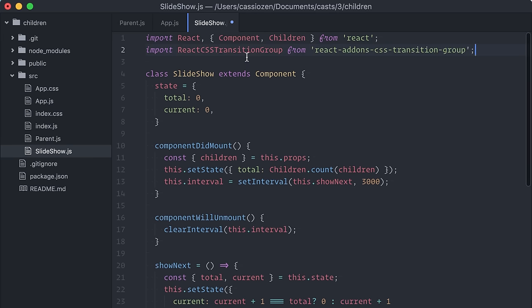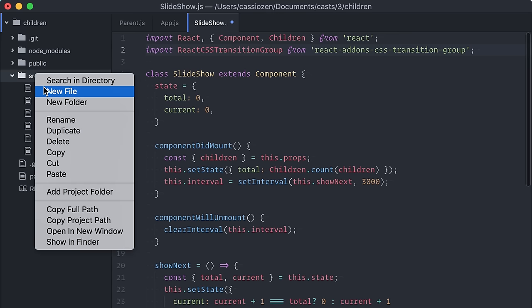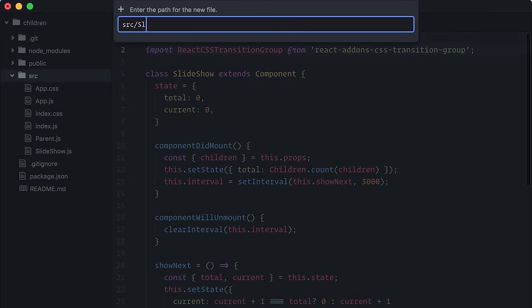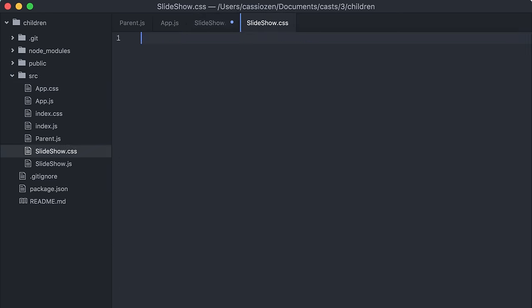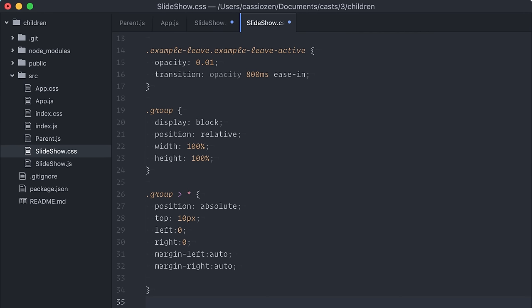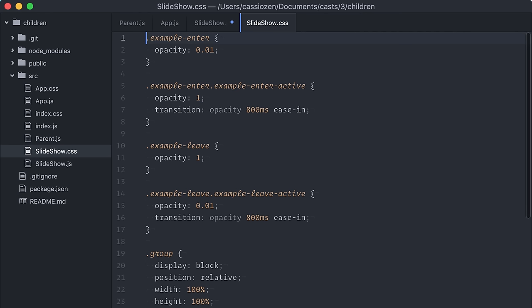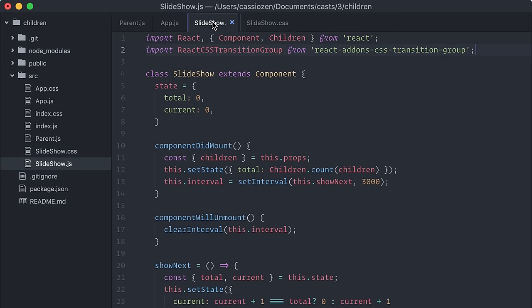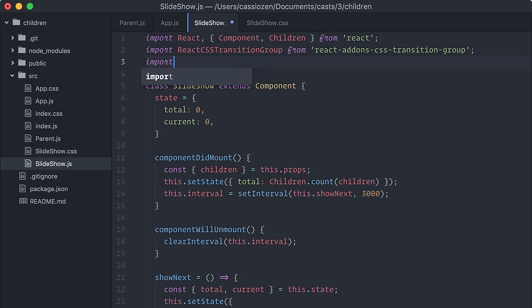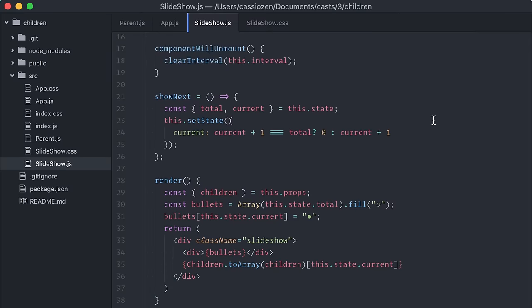Now, React CSS transition group depends on CSS to work, obviously. I already have a CSS ready here, so let me just paste it. Back on my JavaScript file, I will import the CSS and wrap the children with the React CSS transition group component.